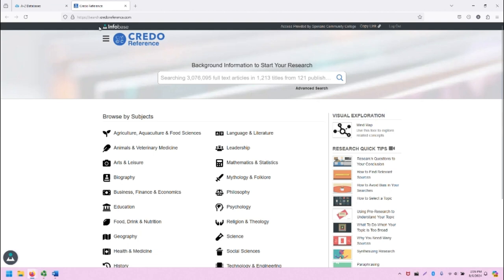The top bar is the Infobase bar. You can get access to the link to this database directly using this bar, otherwise it's not very helpful.